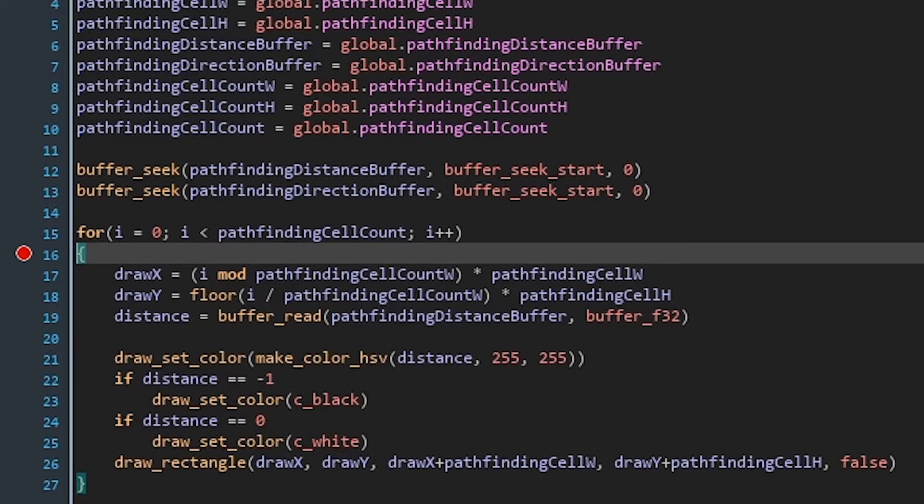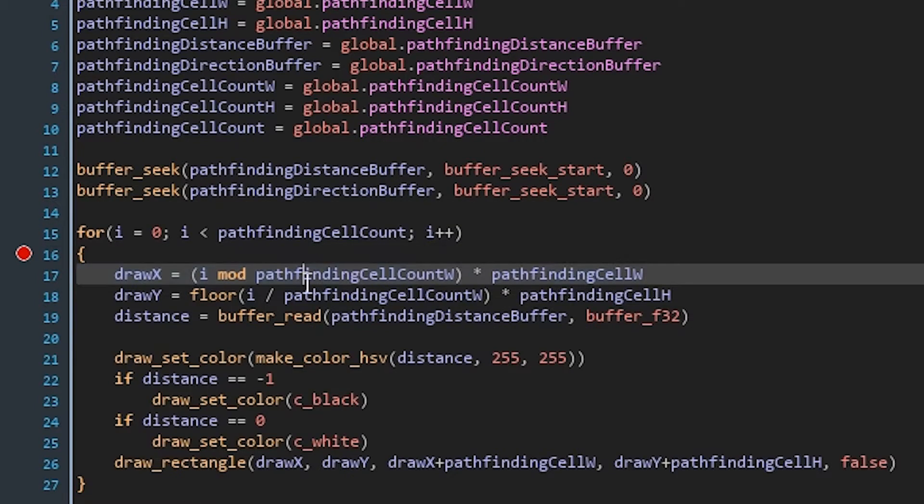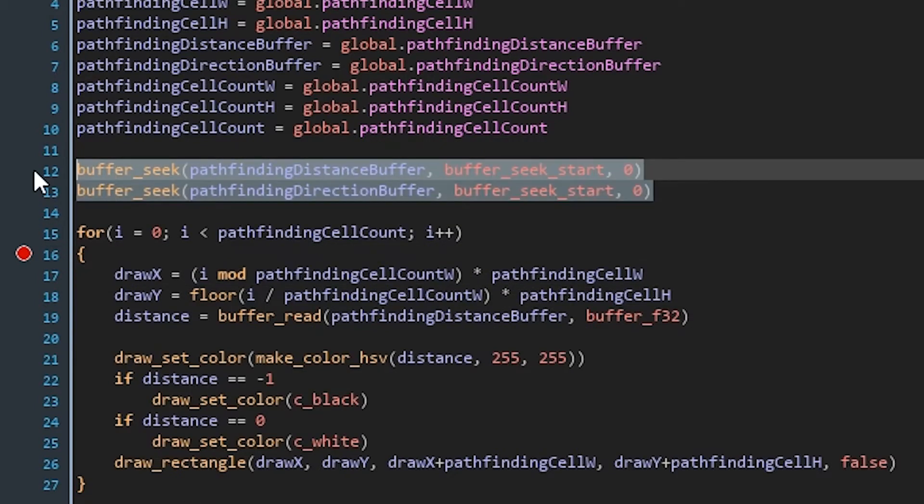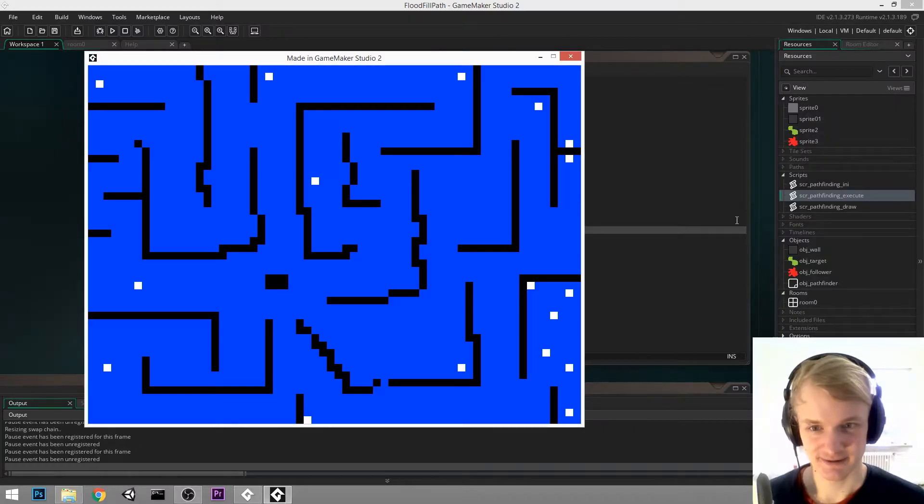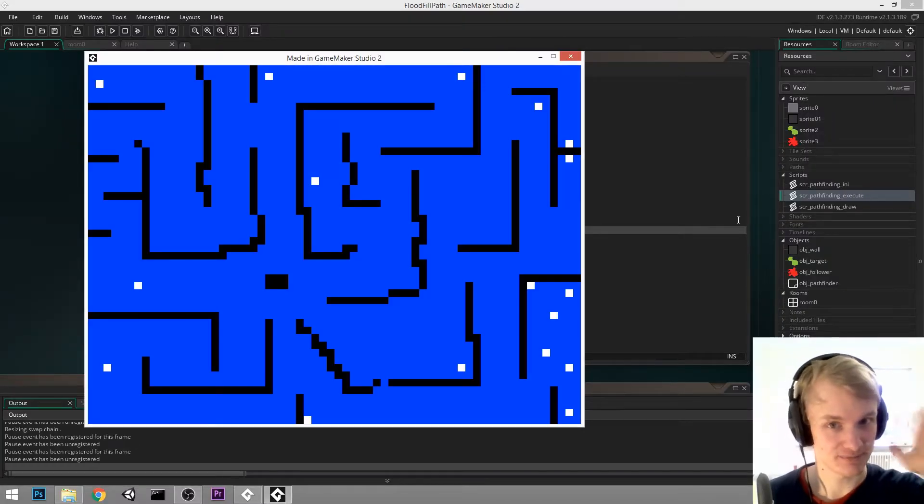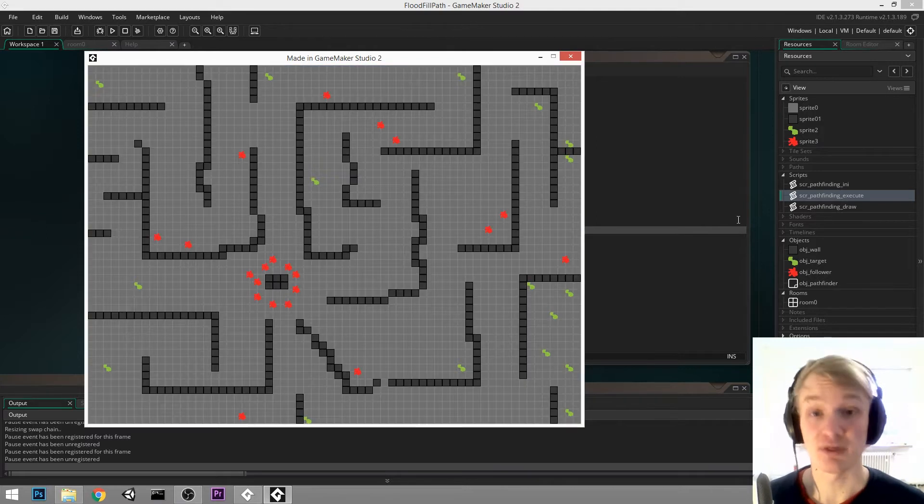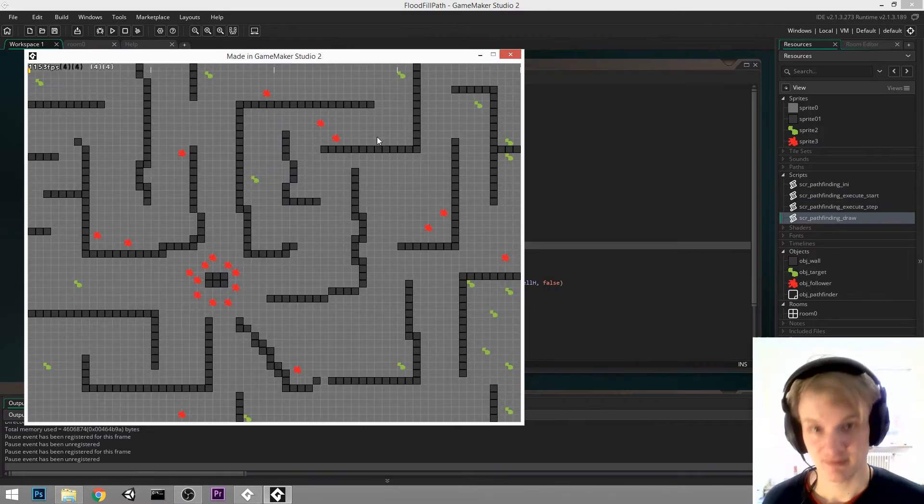First thing I did is I transformed it to the format and made sure that everything shows up at the correct position. Here you can see a little bit of how this is drawn. As you can see, I'm using buffers and I use a for loop to loop through that buffer. Yeah, that's the first step. Let's continue with the next step.